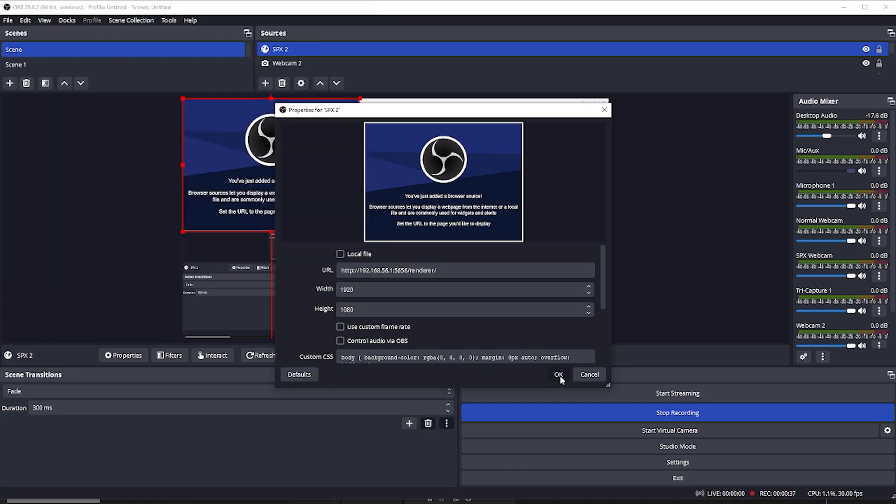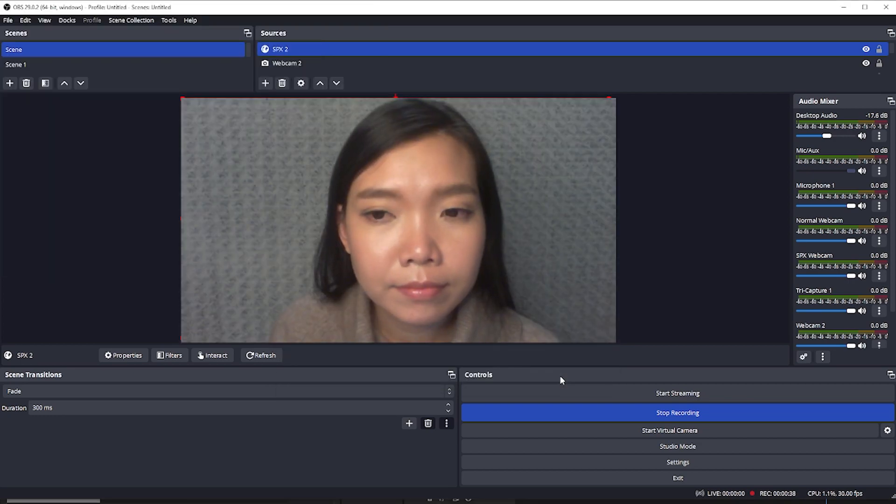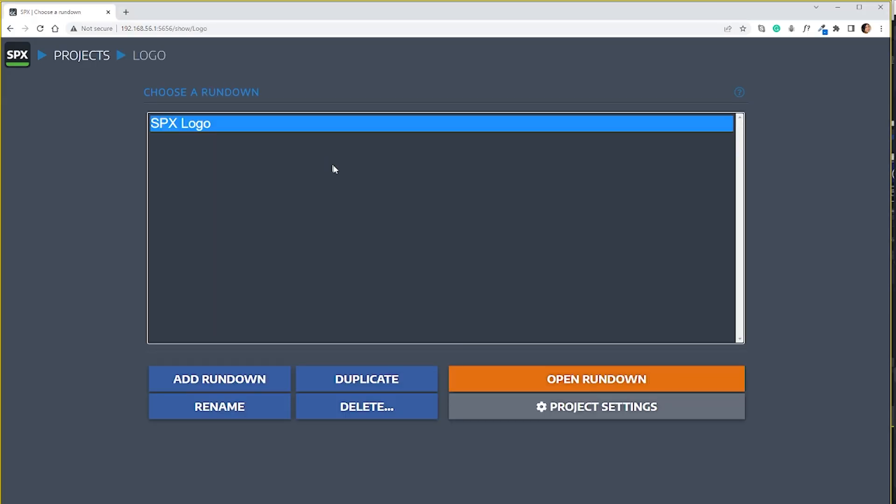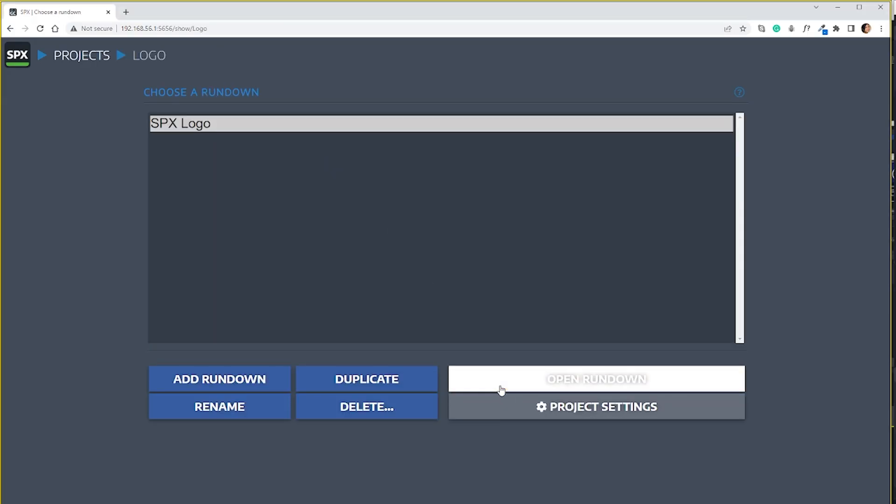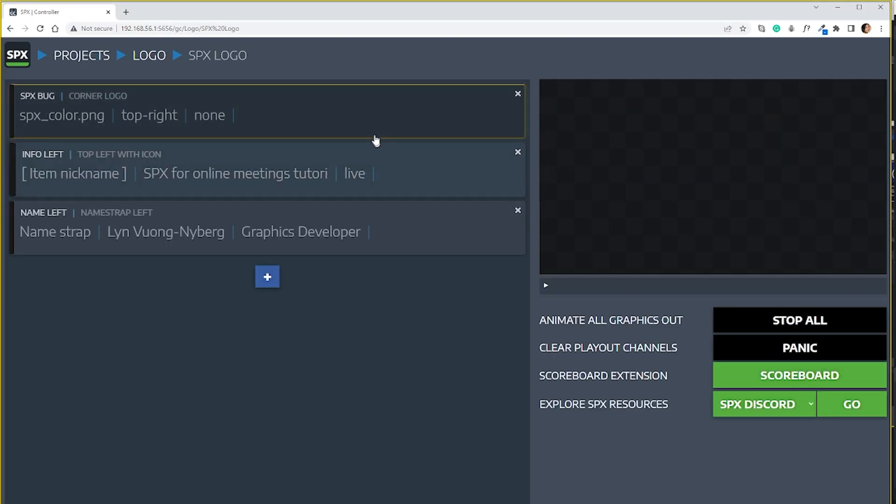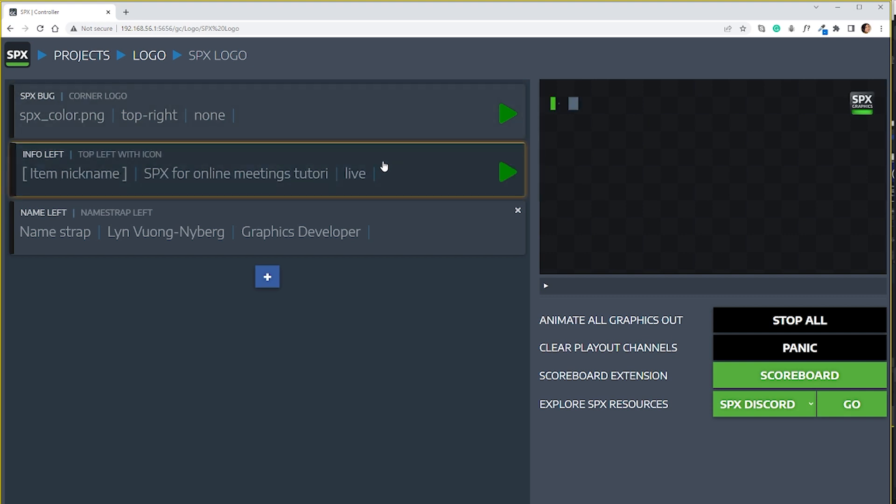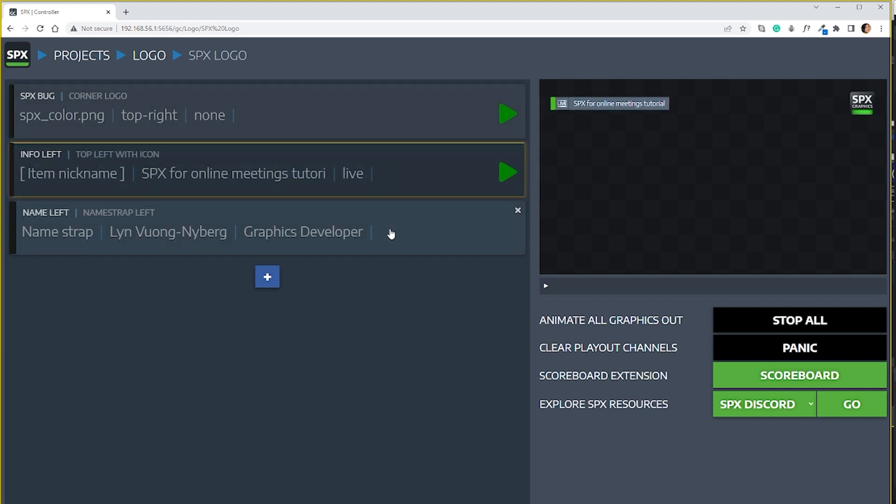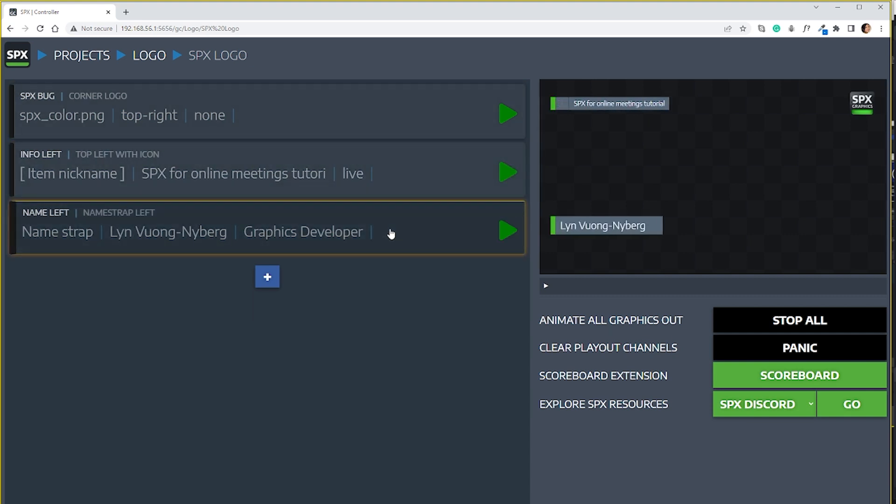Put OK. Now you have the SPX layer. You can play any rundown that you want. I have some items for nametag and the logo.